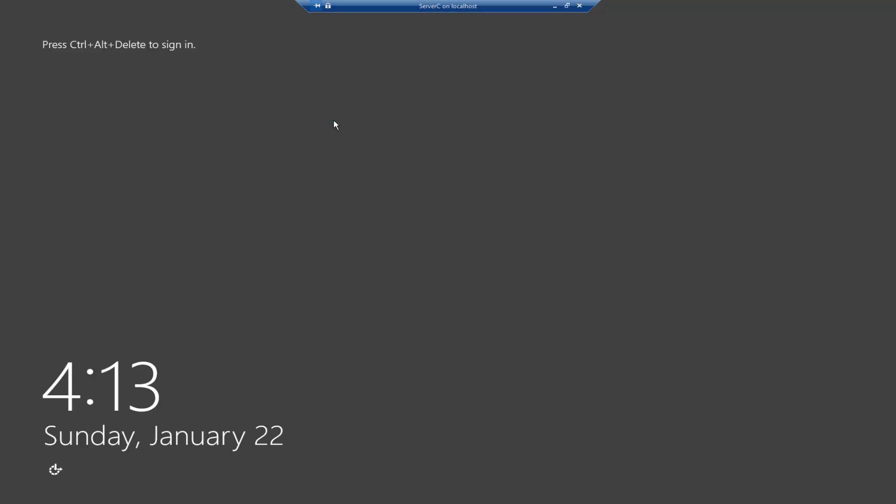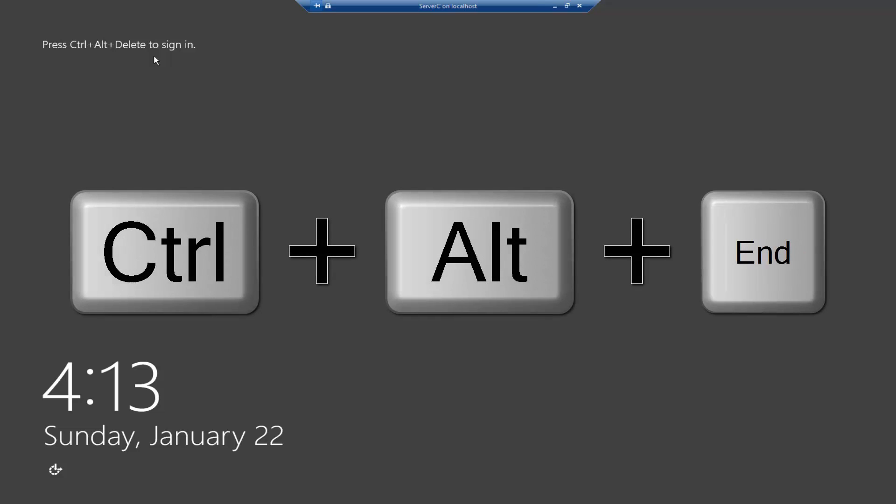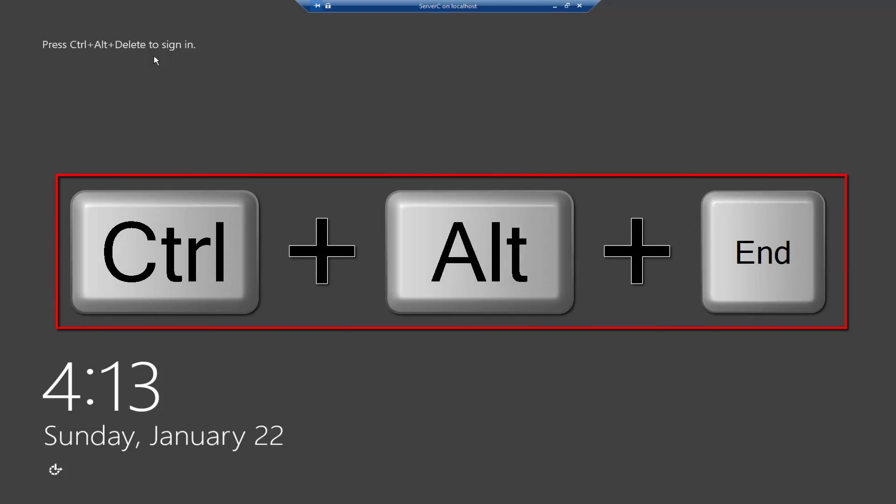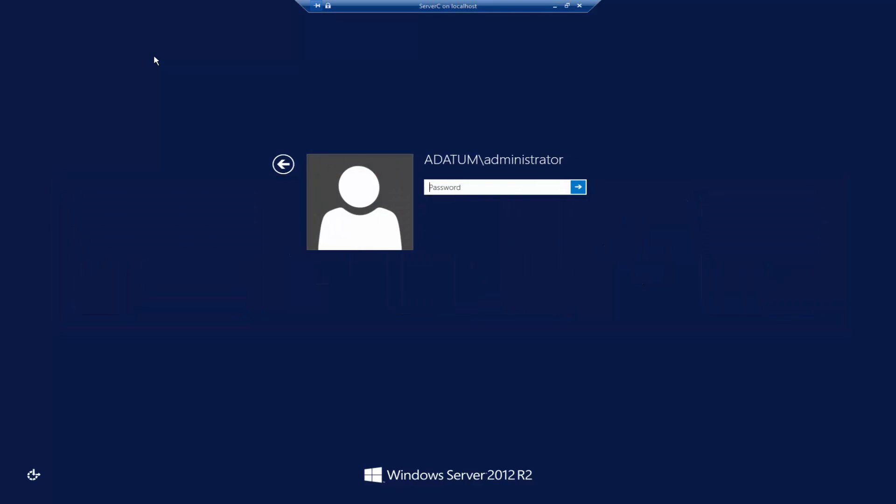All right so as we can see converting server core to full graphical interface has finished and as we can see to login press ctrl delete but we have to keep in mind because I'm using Hyper-V Manager and this is a virtual machine if I press ctrl delete it will apply to my physical machine so for a virtual machine I need to press ctrl alt end key and then type the administrator password.